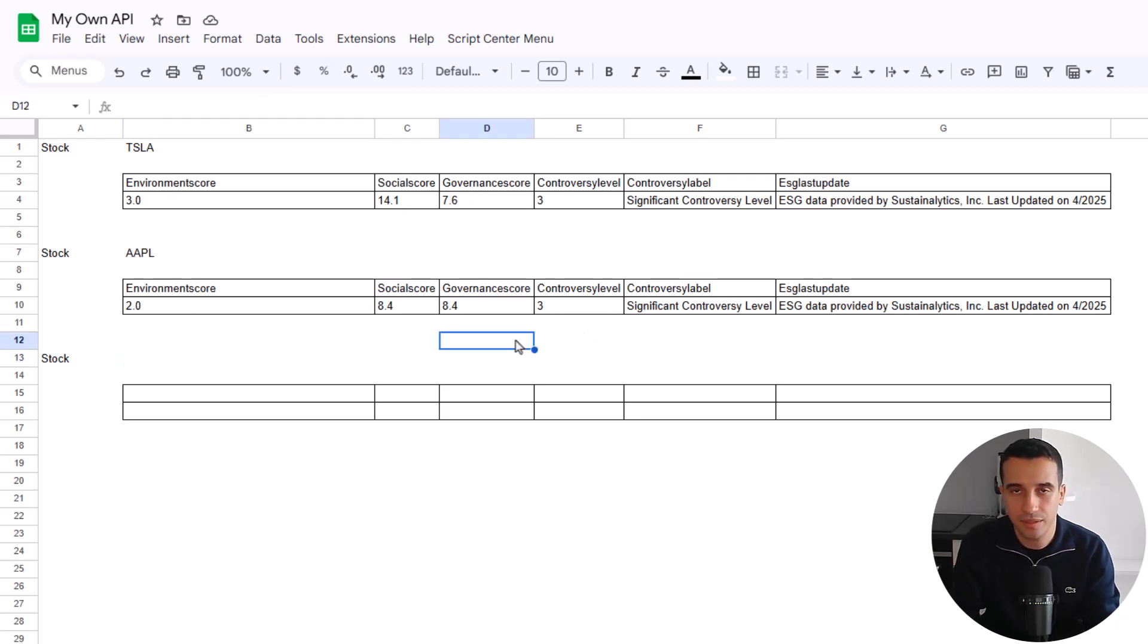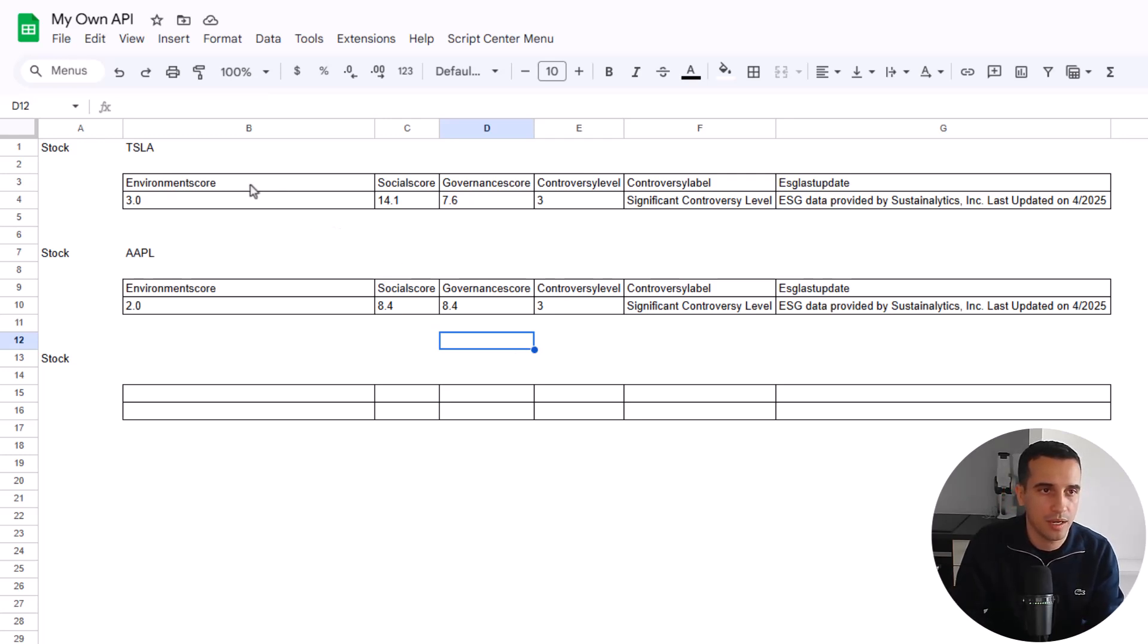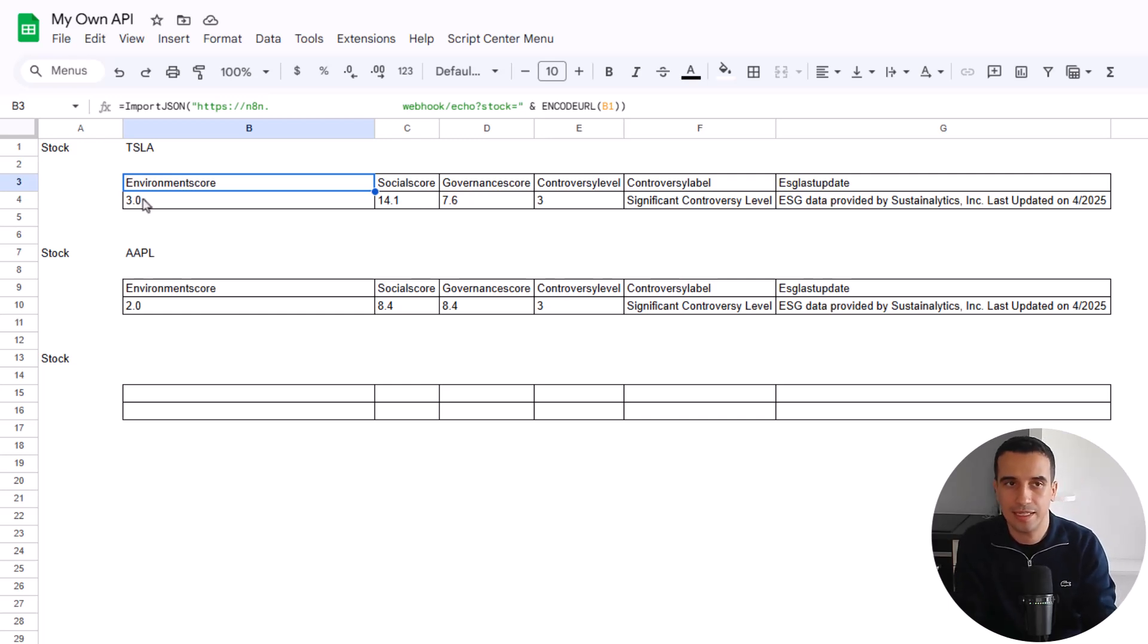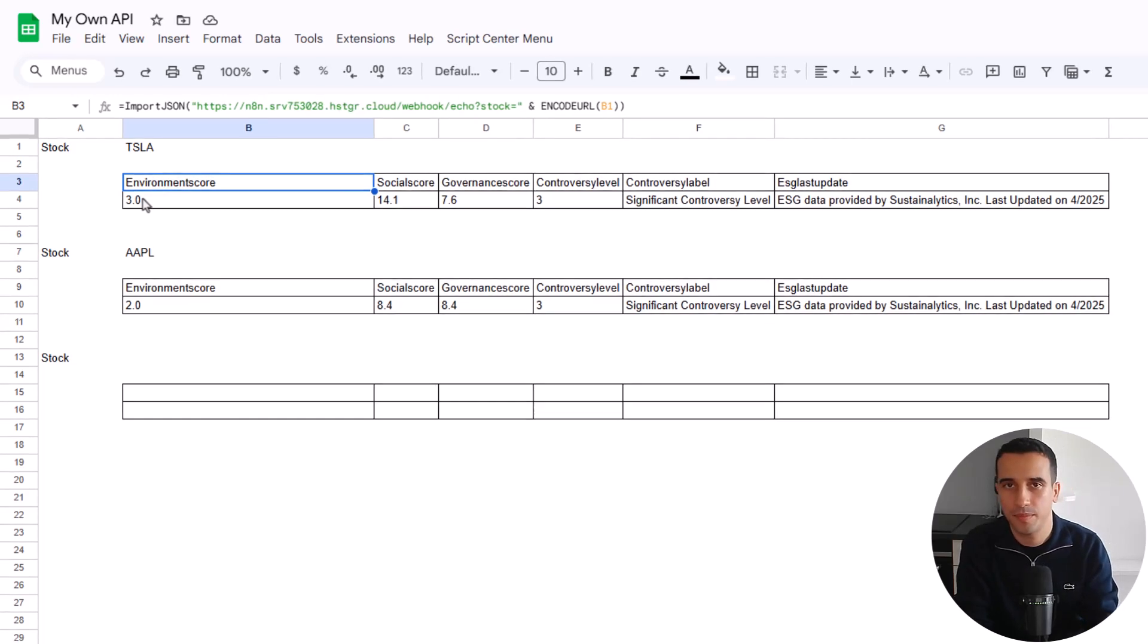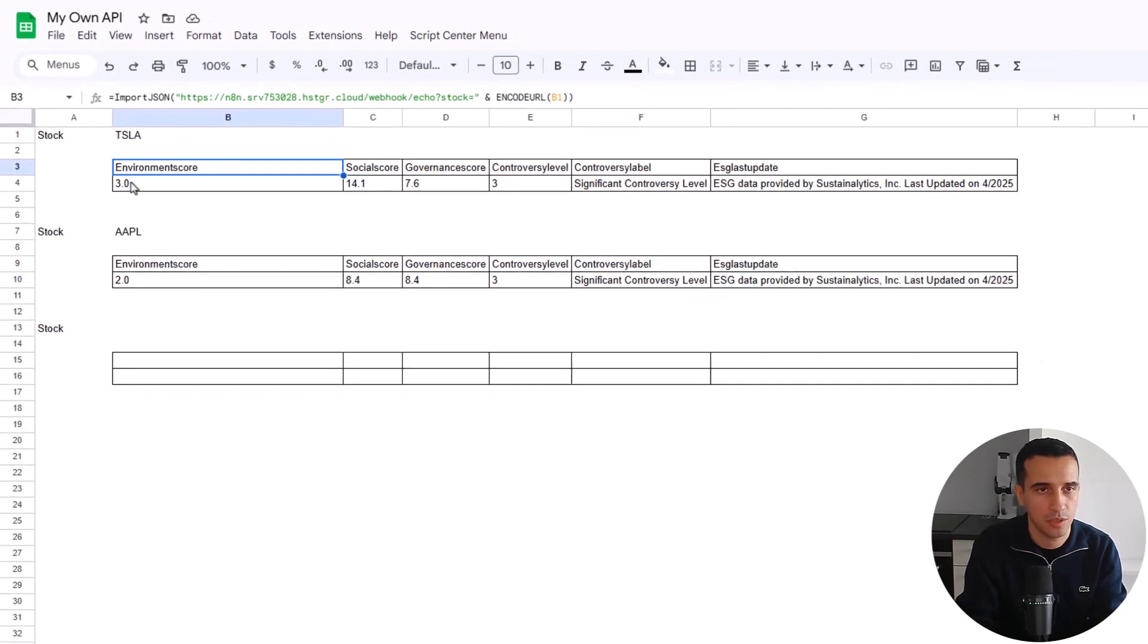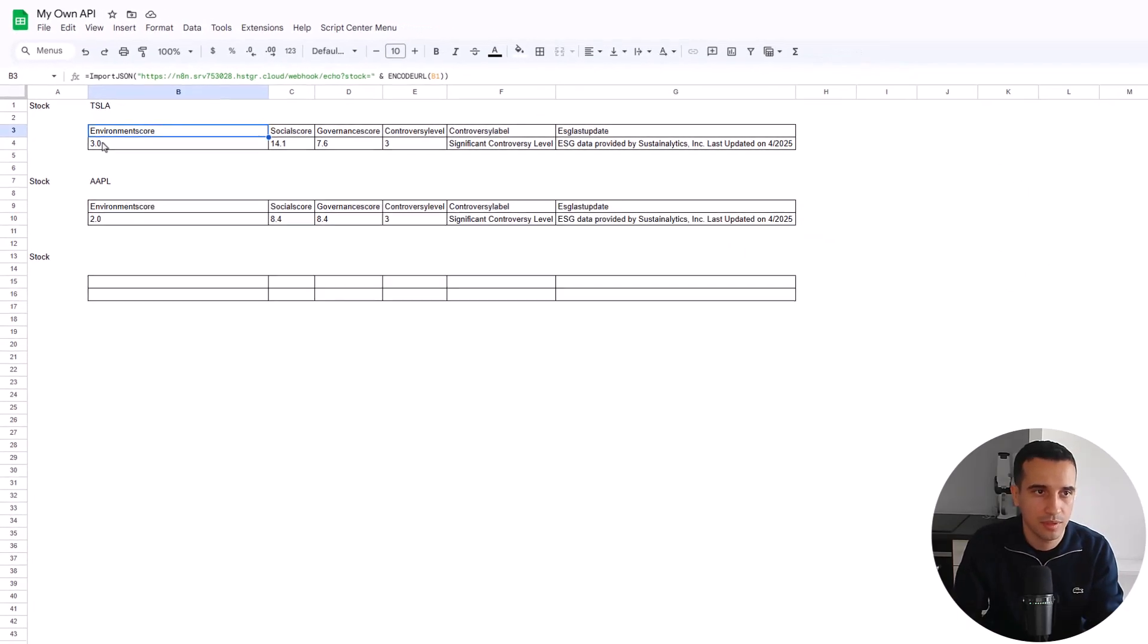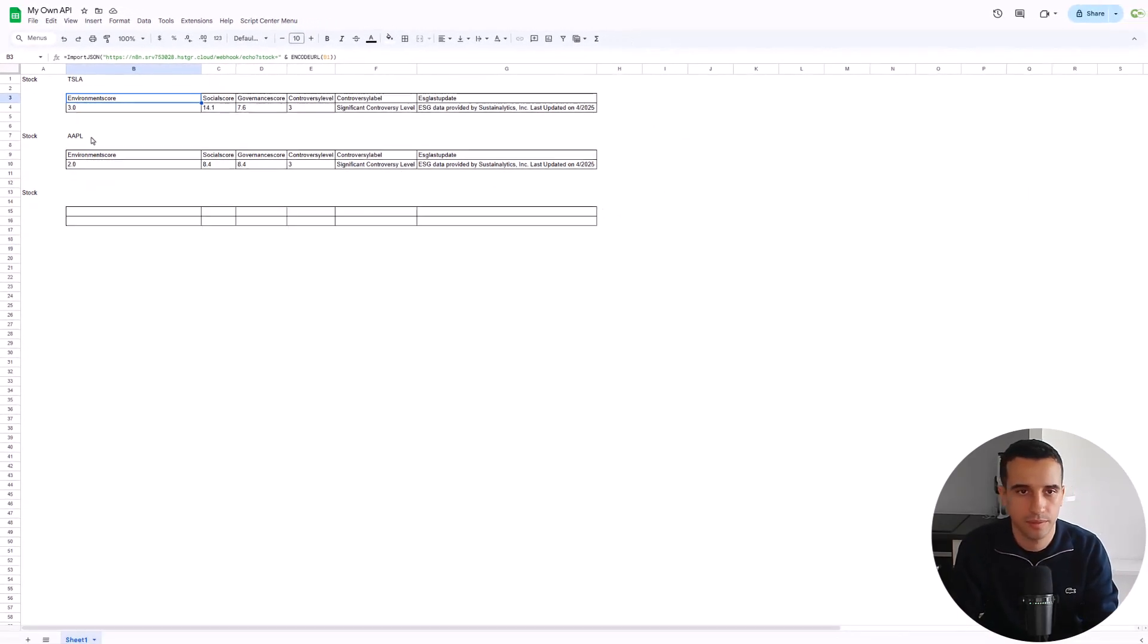So here, as you could see, in terms of user experience, it's only Google Sheets. And for that, we are using the import JSON function. In that, we give the address of the webhook that is basically linked to your N8N instance address. And then you add some parameters in your API, and I will show you how. And we can put a cell as a parameter for the stock.